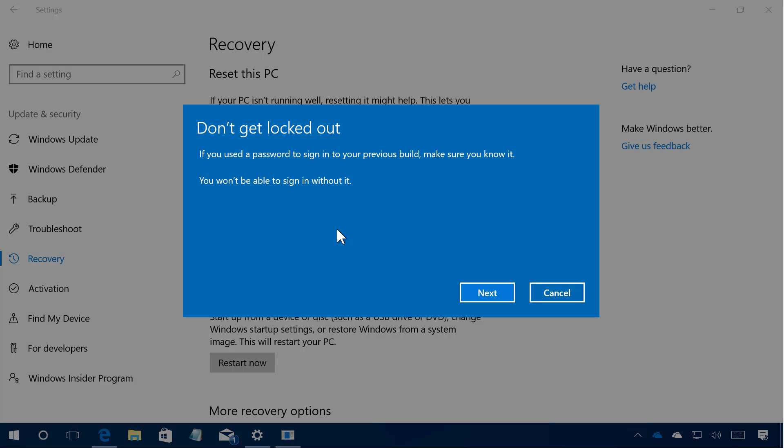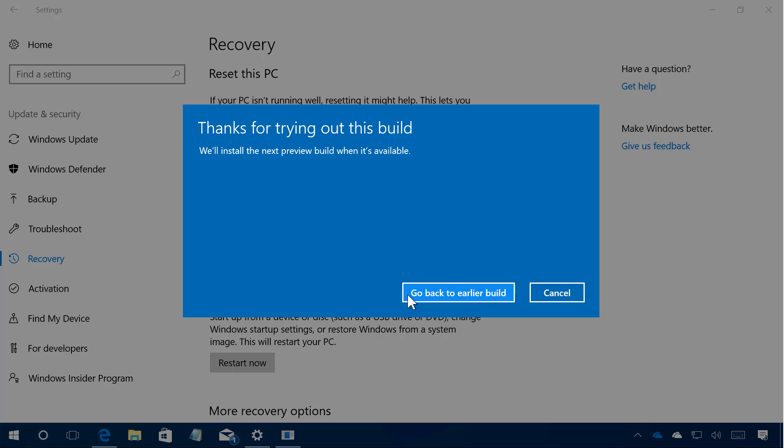Also, if you used a different password to sign in on the previous version of the OS, you have to make sure that you know it, because you will need it to sign in. If you were using a Microsoft account, you don't need to worry — you already know that password. Now simply click Next.